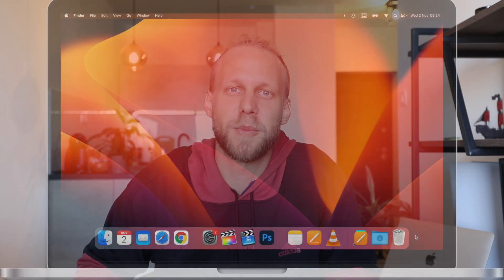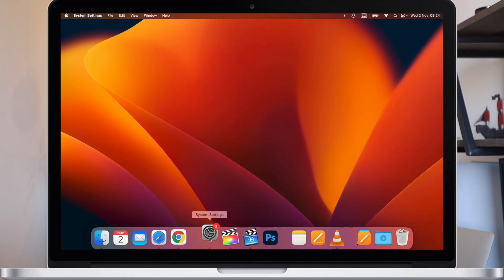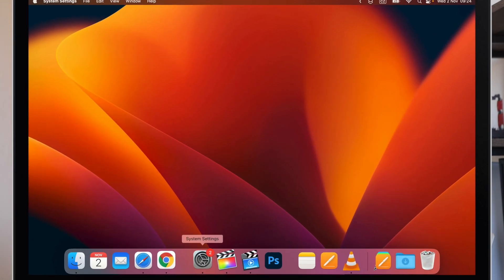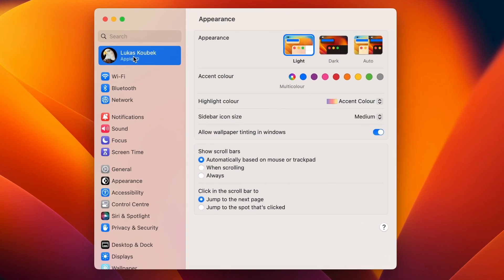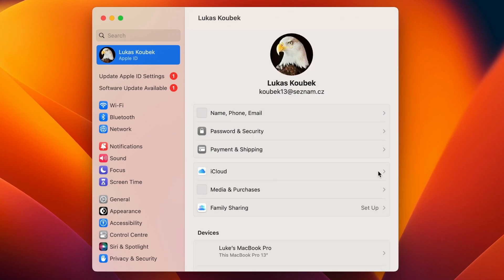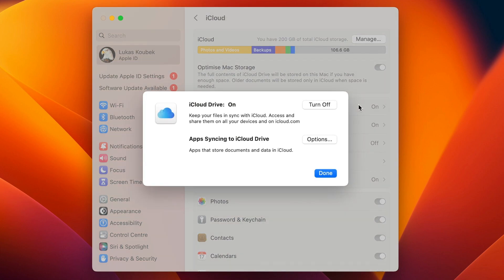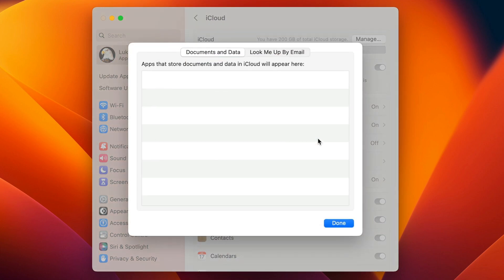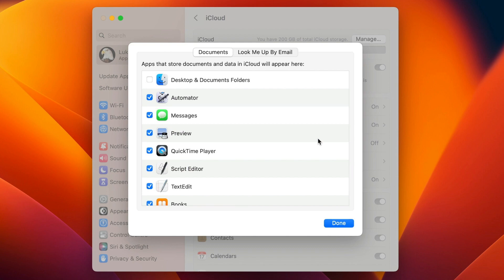So I would really recommend turning off this option. From System Settings, click on Apple ID, then click on iCloud Drive in the list and select the Options button. The first thing there is exactly what we are looking for — Desktop and Documents folder. Tick it off.